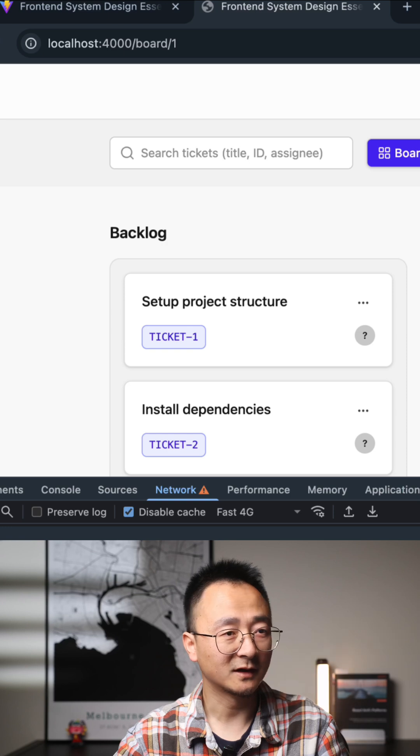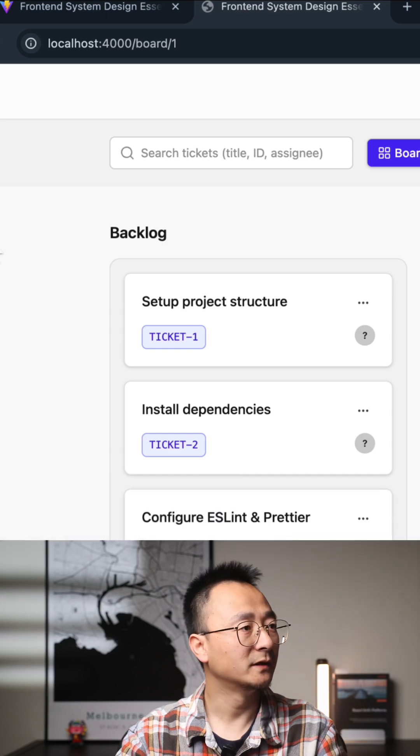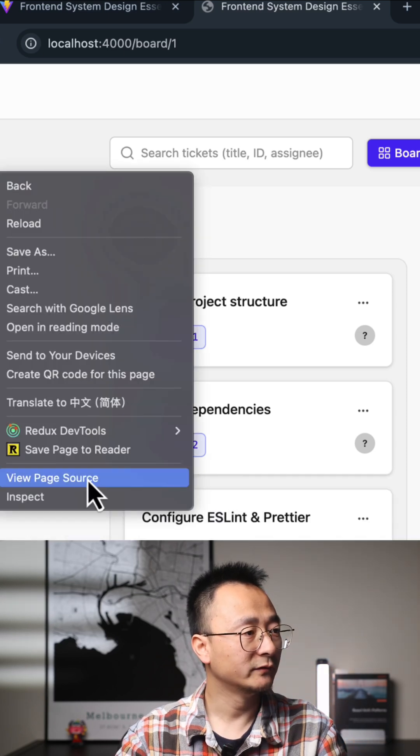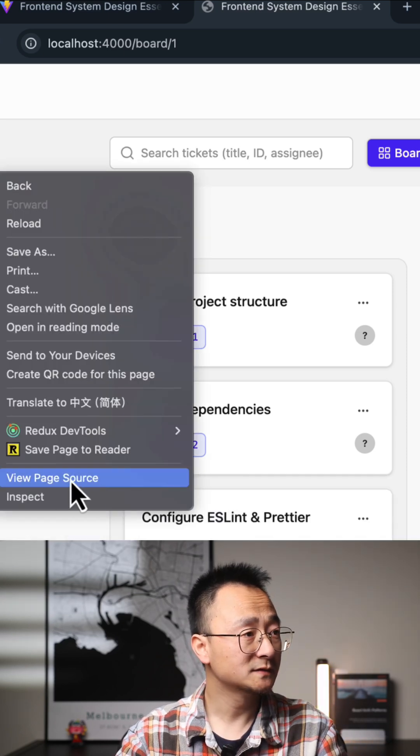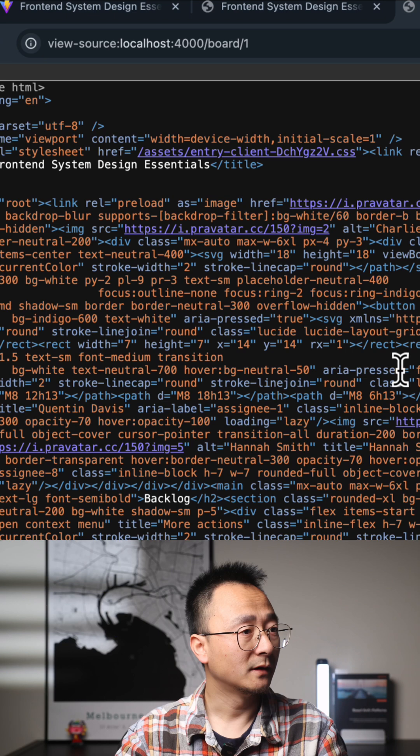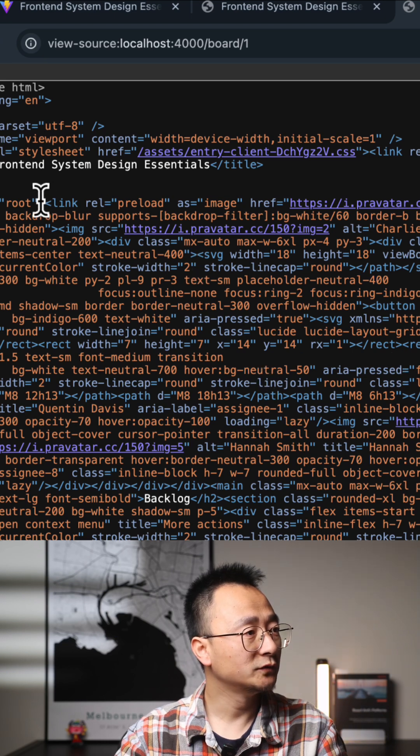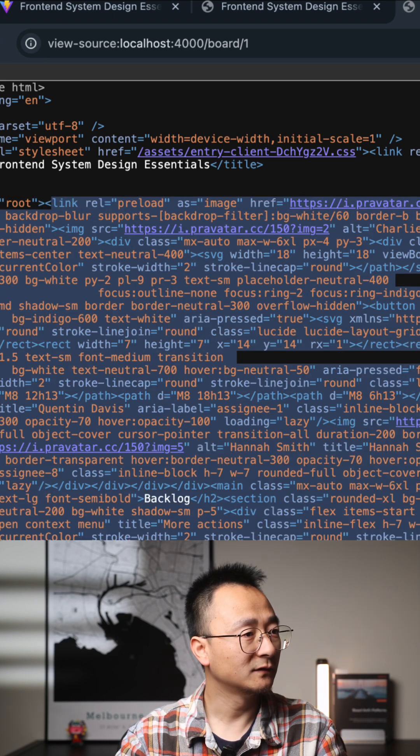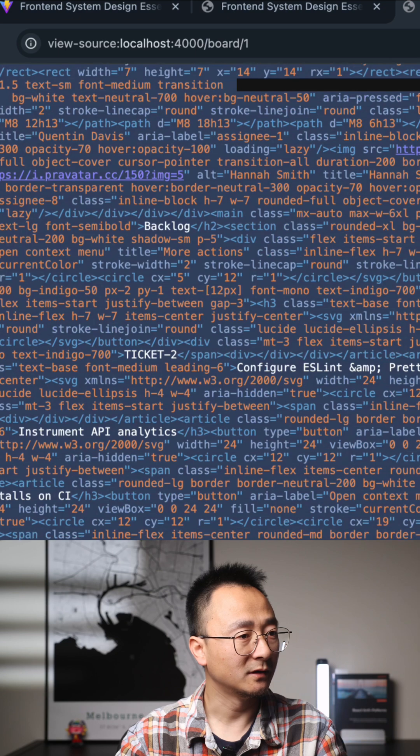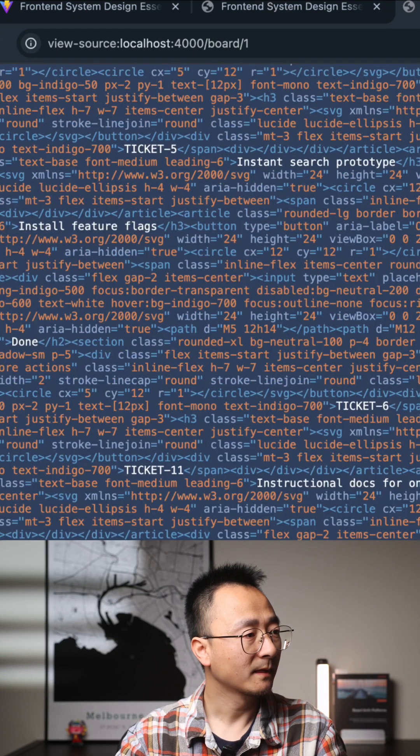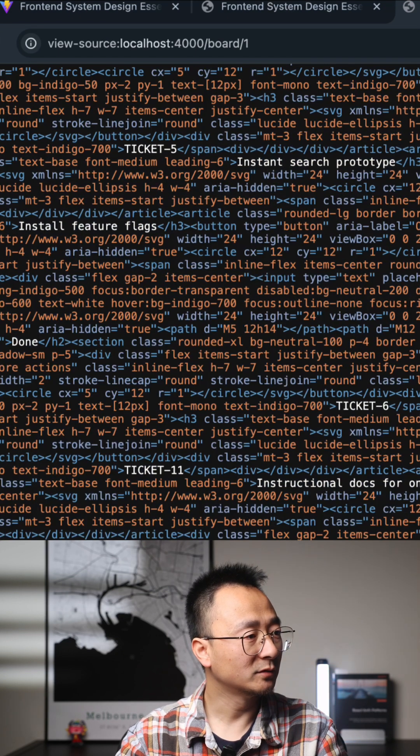you can see the HTML. If I view page source, you can see in the root element there are a lot of things already in the content. At the bottom there is window initial data with some data, and the board ID is one.